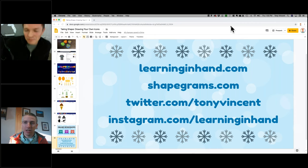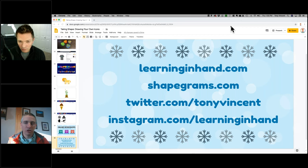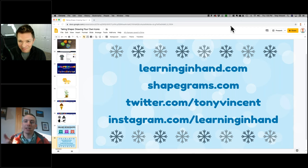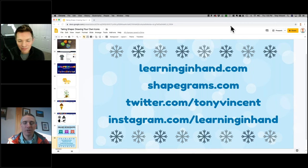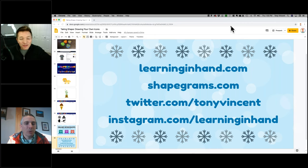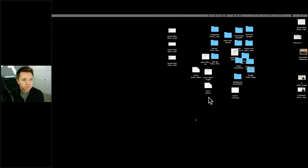Unfortunately we've got to shut down this webinar to start up the next one. If you're planning to be here for Art Spencer's assistive technology session, I'll be shutting down GoToWebinar and starting it right back up — you may get kicked out and then back on. Thank you so much to Tony. Everybody check out learninginhand.com and shapegrams.com, and follow Tony on Instagram and Twitter.